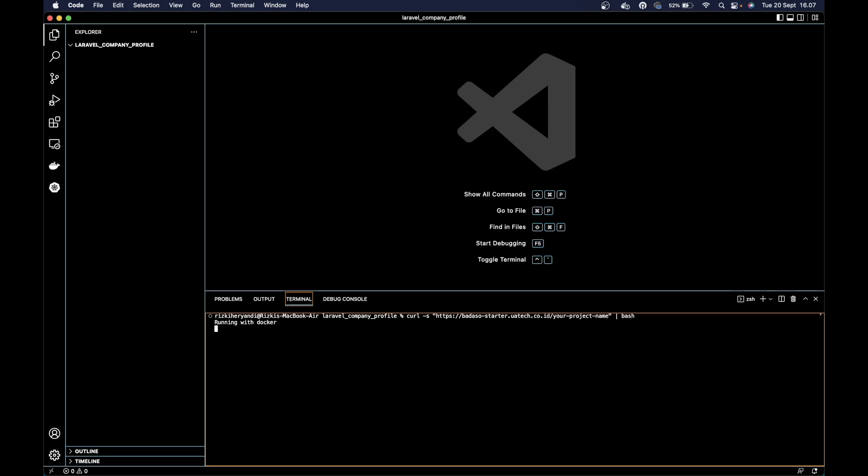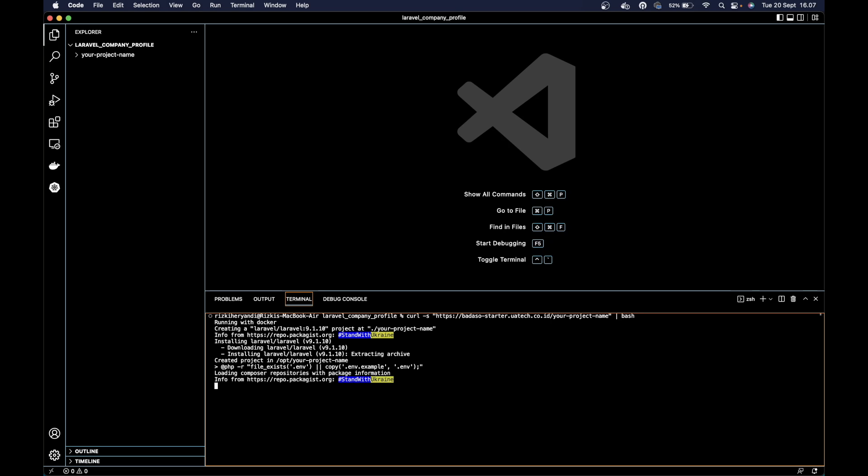This command will create a fresh project of Laravel with Barasol core already installed, and it's already dockerized.